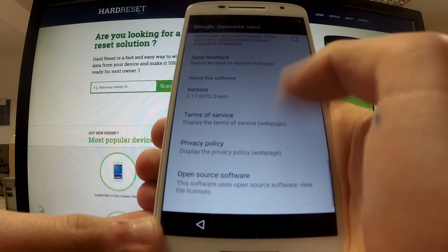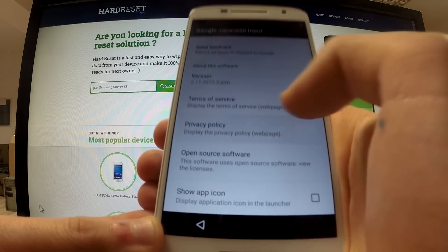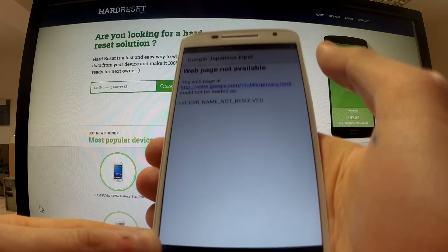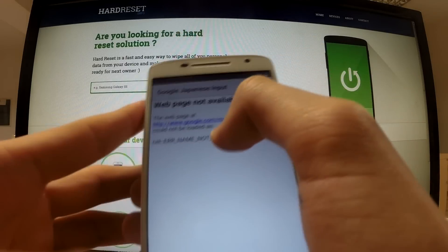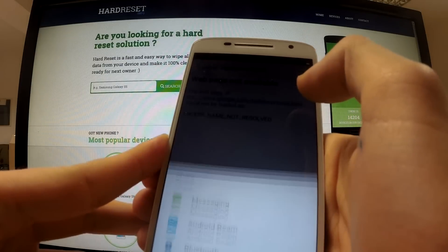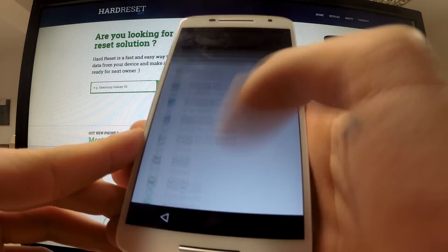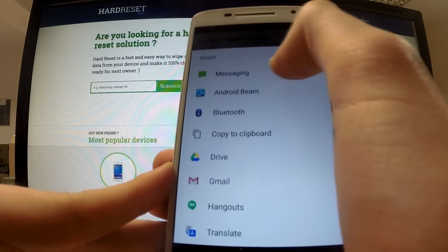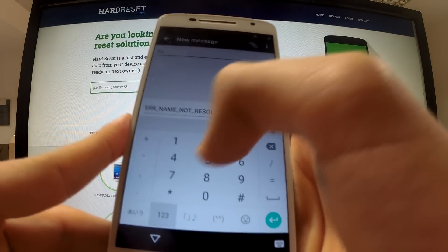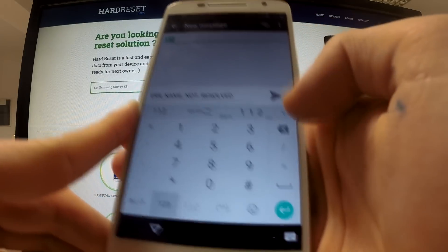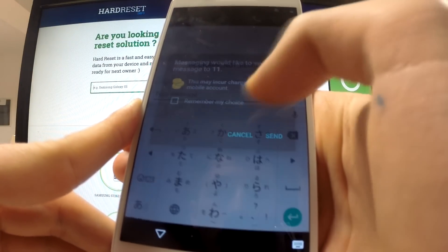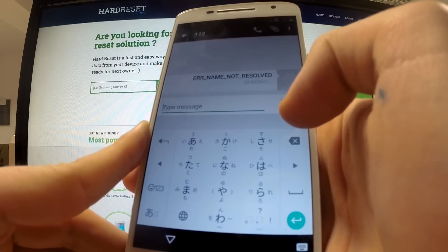Go to the lower part of the settings and select 'Privacy Policy.' Of course the web page is not available because we don't have a network connection. Now highlight any text on this page and tap the share icon. Next, choose 'Messaging' and input the number 112, then send the message.